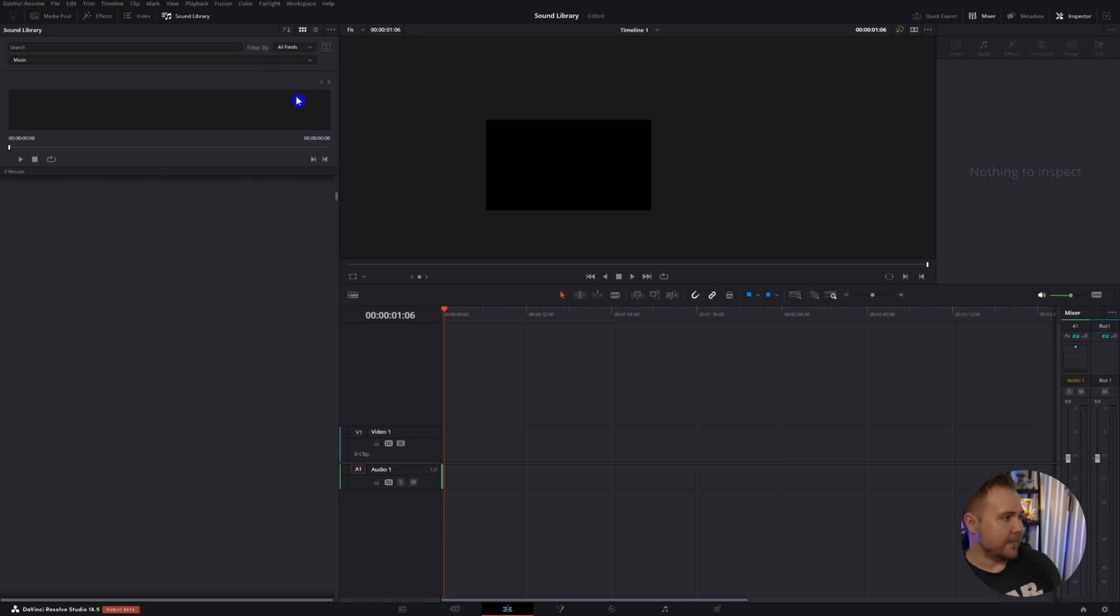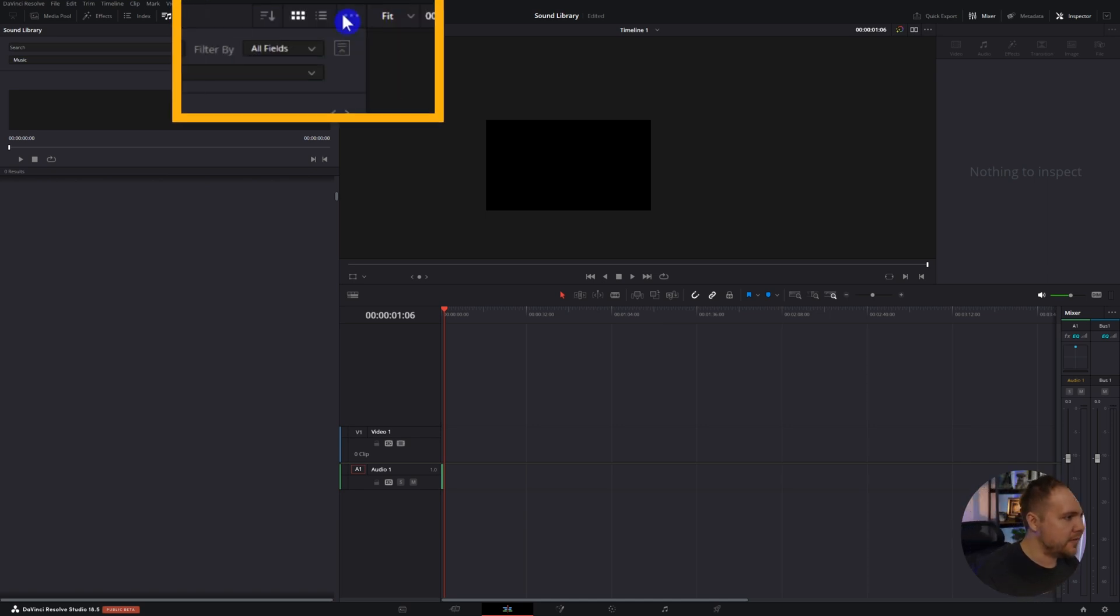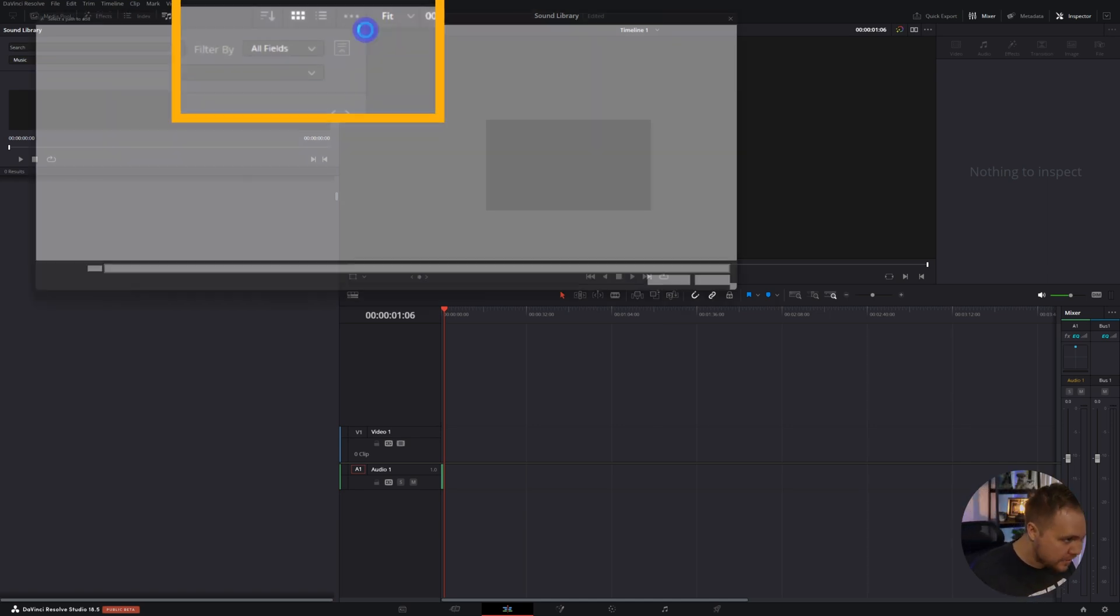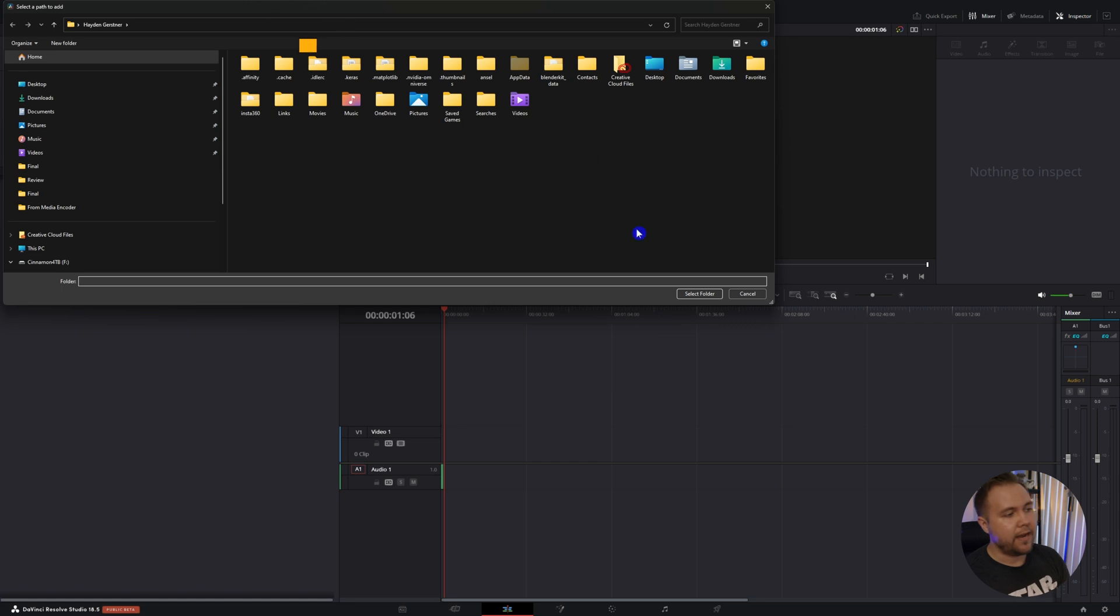To manually update this, you're going to come up to the three dots, hit add library, go find the folder, reconnect it, and then it scans through and will add the new music or sound effects you have.